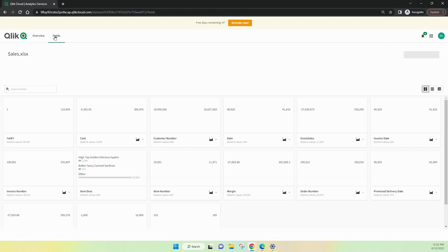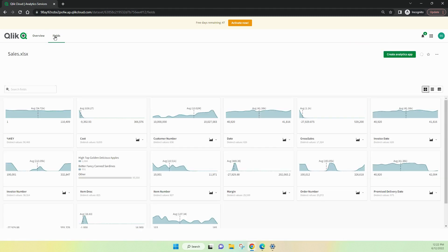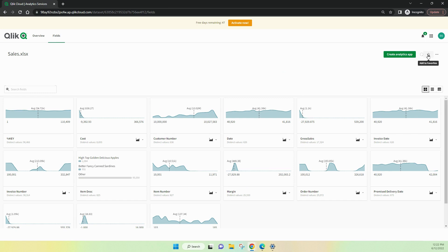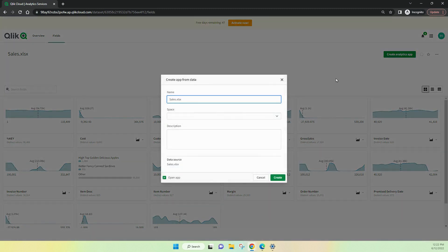Clicking on fields just gives us that information again by itself with nothing else. I can make it a favorite, I can rename it, but interestingly I can create an analytics application directly from that file.